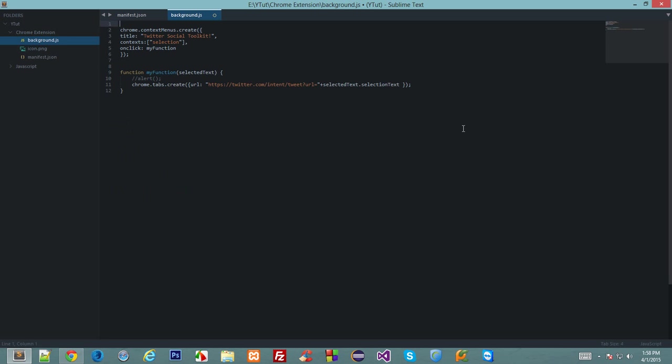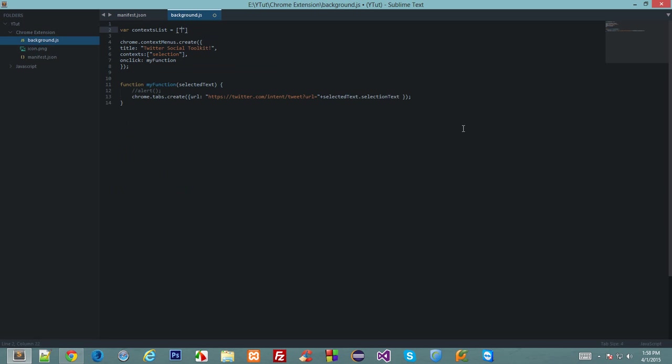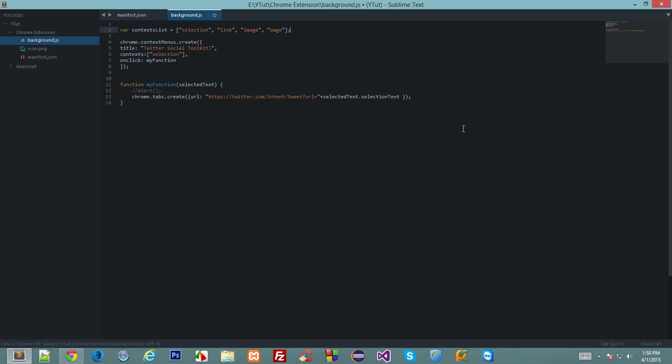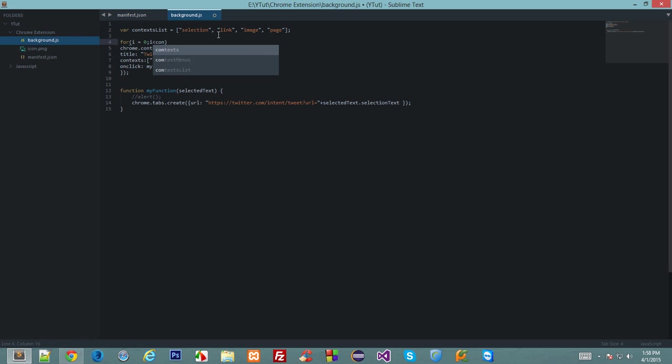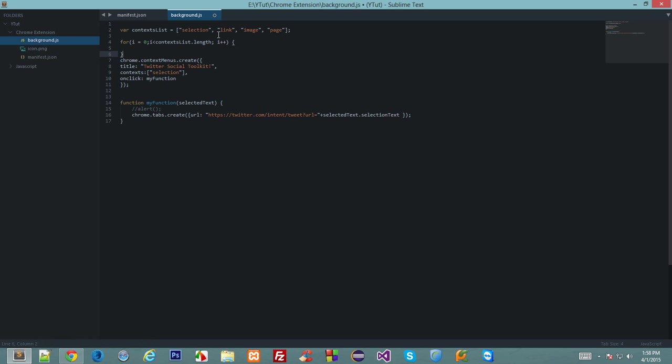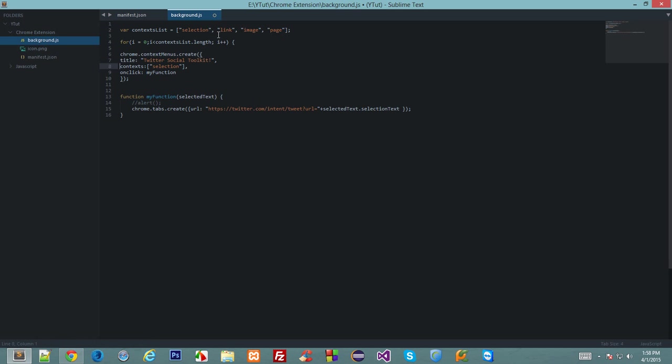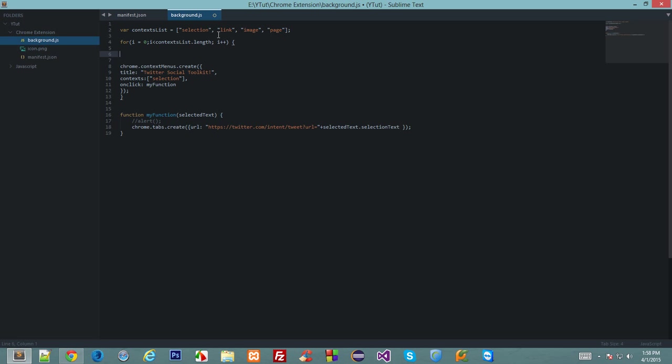To do that, first of all let's create context list. Let's set each to selection, link, image, and page. And now we need a for loop: for i equals zero, i less than context list dot length, and i plus plus.